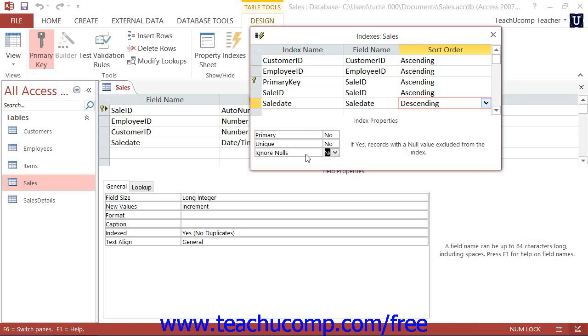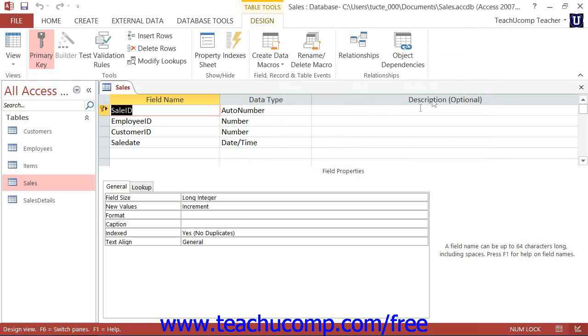When you have finished creating the index, you can then close the Indexes dialog box and click the Save button in the Quick Access toolbar to save your structural modifications to the table.